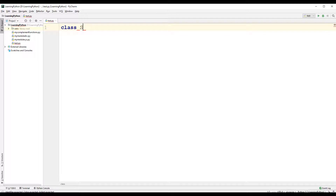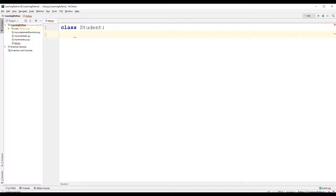Let us create a class called student. The members of the class can be public members that can be directly accessible from outside the class, or the members can be private members. The private members are not meant to be directly accessed.